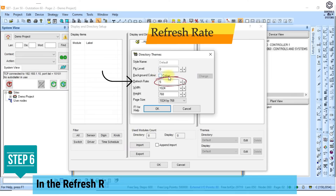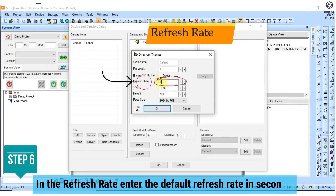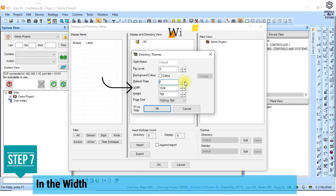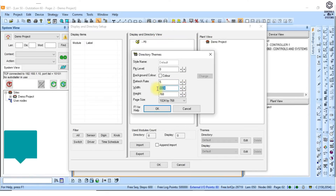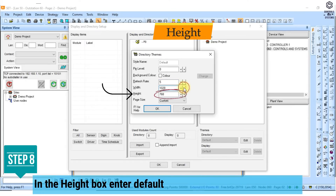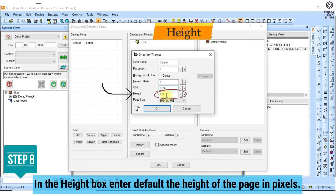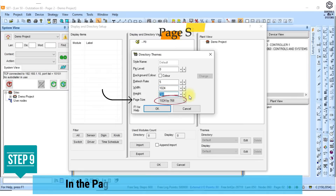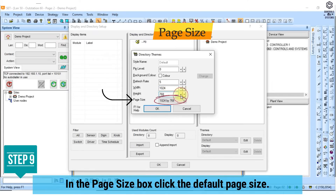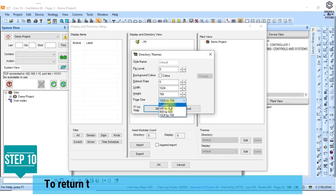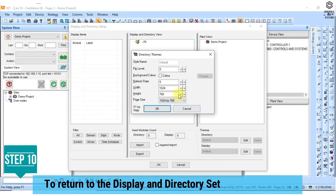6. In the refresh rate enter the default refresh rate in seconds. 7. Specify the size of the page. In the width box enter the default width of the page in pixels. 8. In the height box enter the default height of the page in pixels. 9. In the page size box click the default page size. 10. Click OK to return to the display and directory setup dialog box.